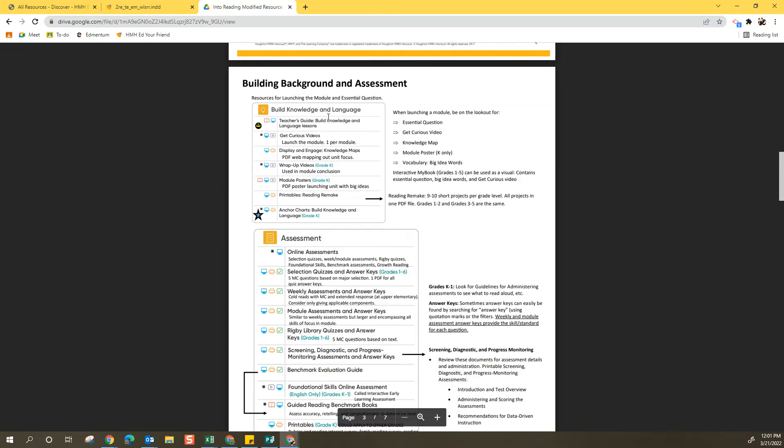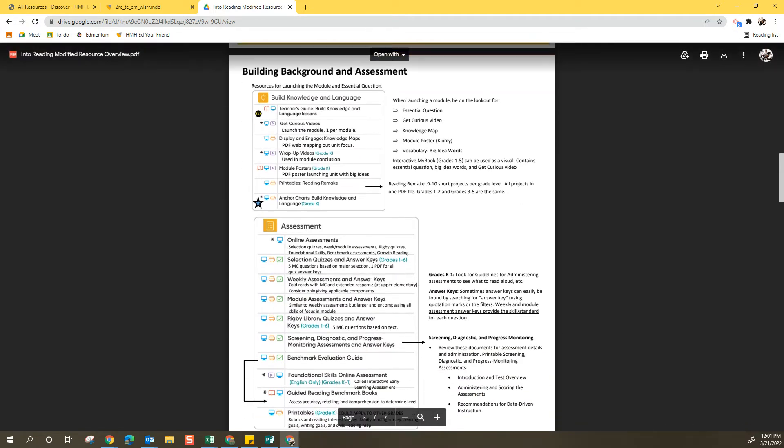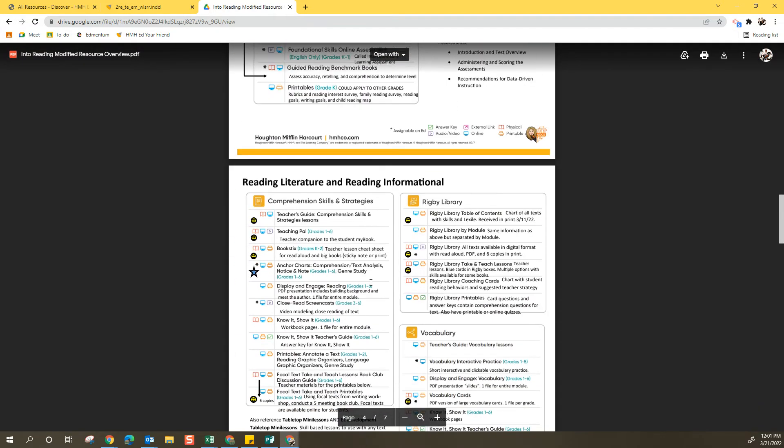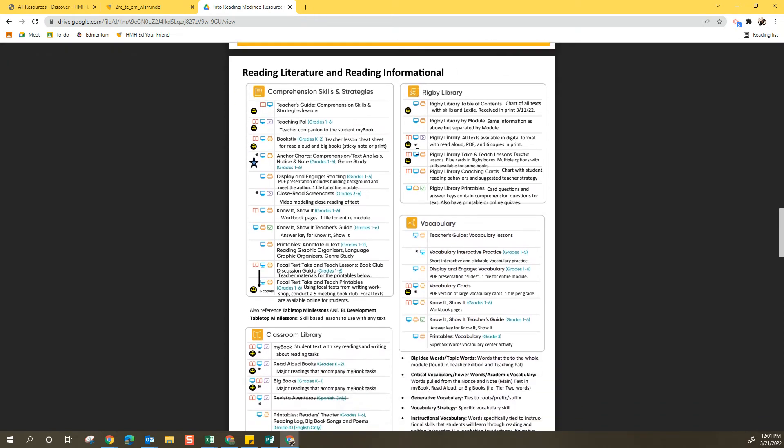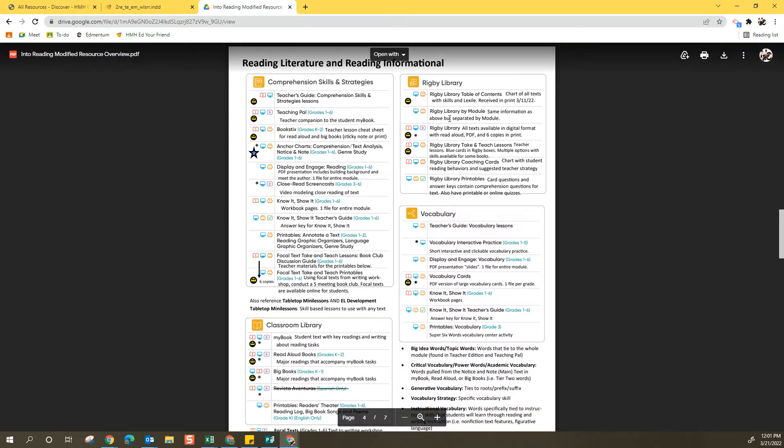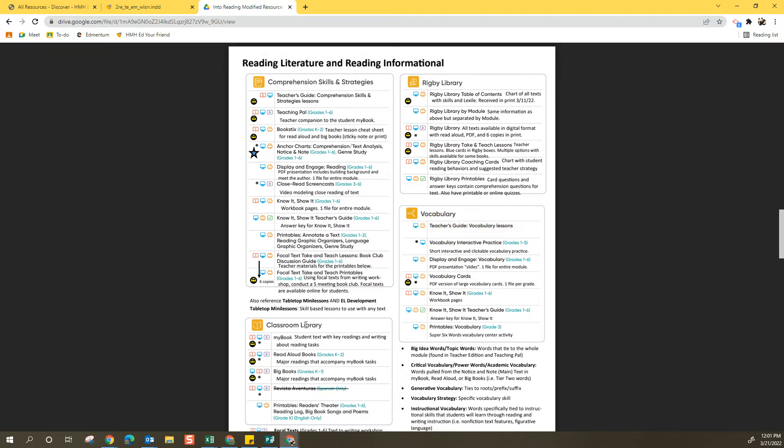Here's all my building background and assessment features. Here's everything pertaining to reading literature and reading informational. So you can see the Comprehension, Rigby Library, Vocabulary, Classroom Library. On this cheat sheet, I've included descriptions of a lot of the features so you know exactly what you're getting when you pull up that feature.